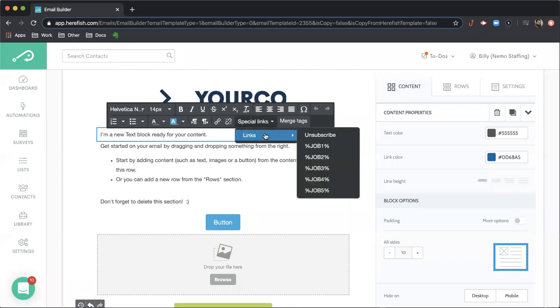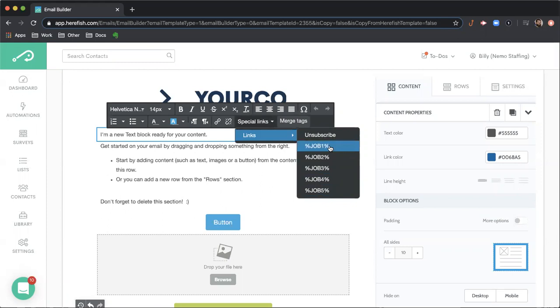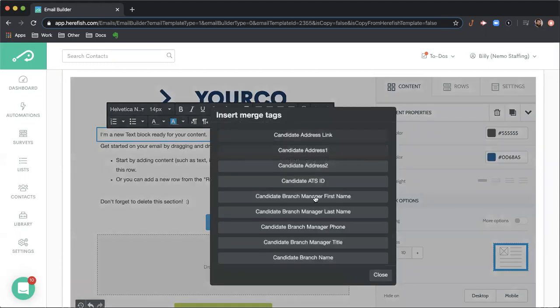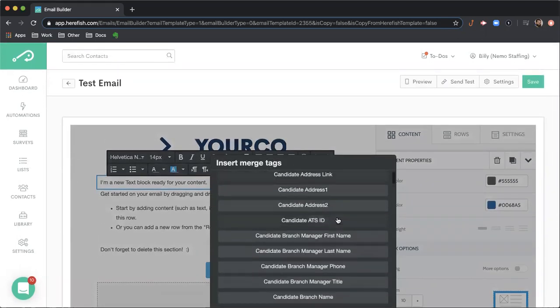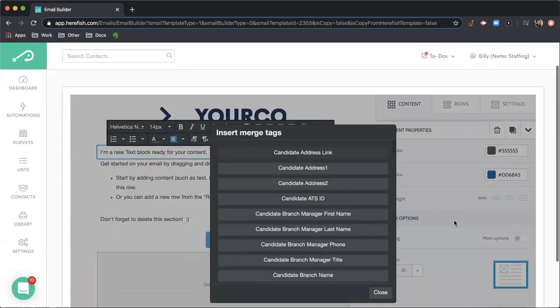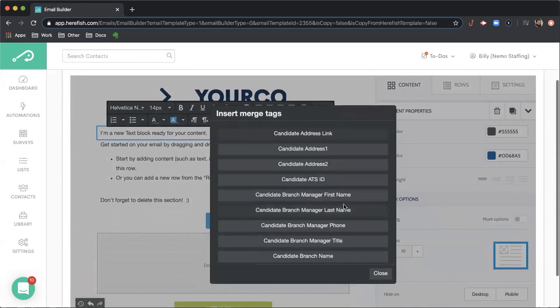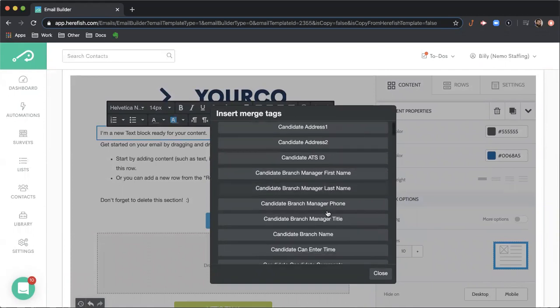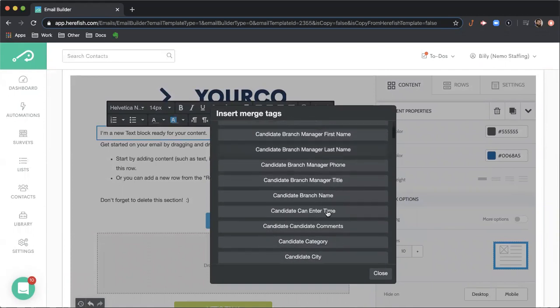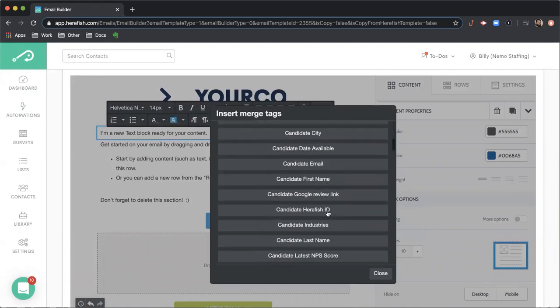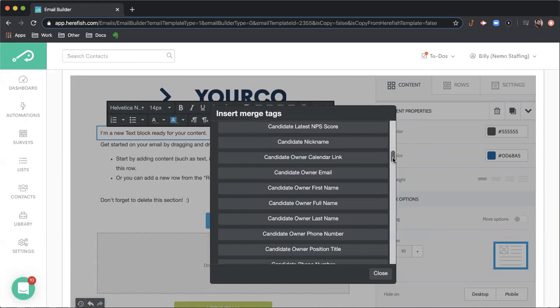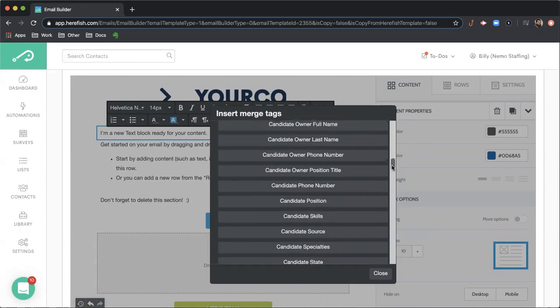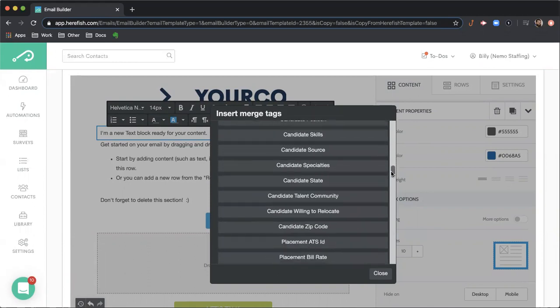The other interesting part with the text block is the special links. This is how you can insert those dynamic job variables that populate from the settings area inside of HearFish. And then merge tags - this is how you can put dynamic variables from the database directly into the message to personalize it and make it more appropriate for the individual receiving it. We have a lot of merge tags available.